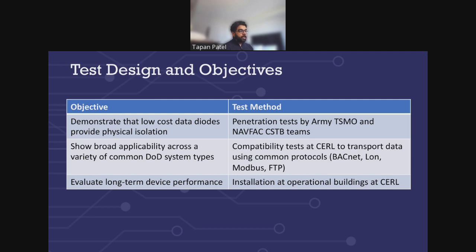The second objective was to show the applicability of the diode across various DOD systems. Within the DOD, because we have such a large building footprint, most of our facility control systems are standardized amongst BACnet, LON, Modbus, and FTP type protocols. We're fully aware there are lots of other protocols out there, some proprietary, some non-proprietary, but those are the major ones in our systems. Most of our tests included putting the diode in a few different scenarios to see whether it was able to recognize the protocol correctly, offload the data, and we compared the data before and after installing the diode to make sure that the integrity of the data was not lost.